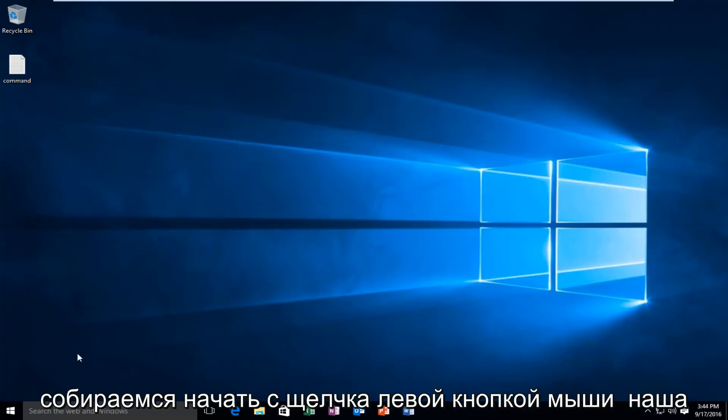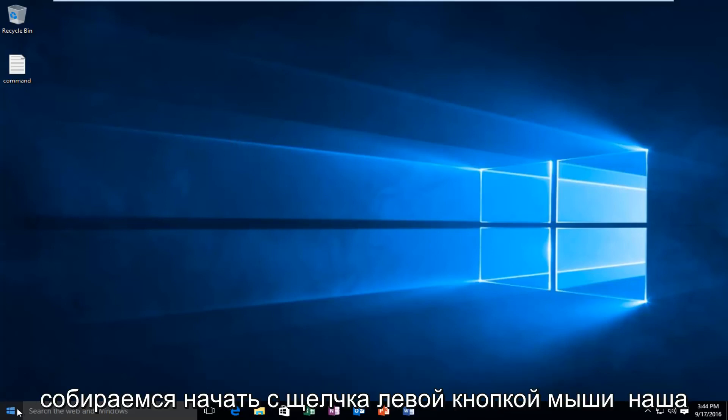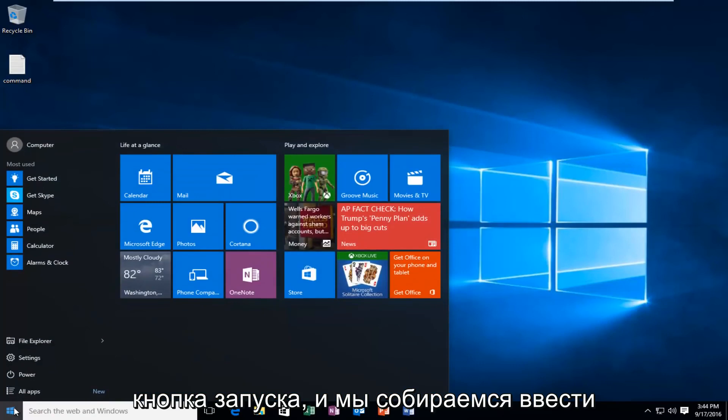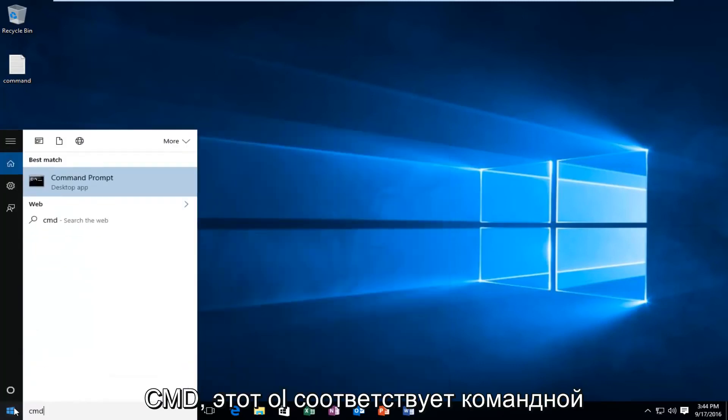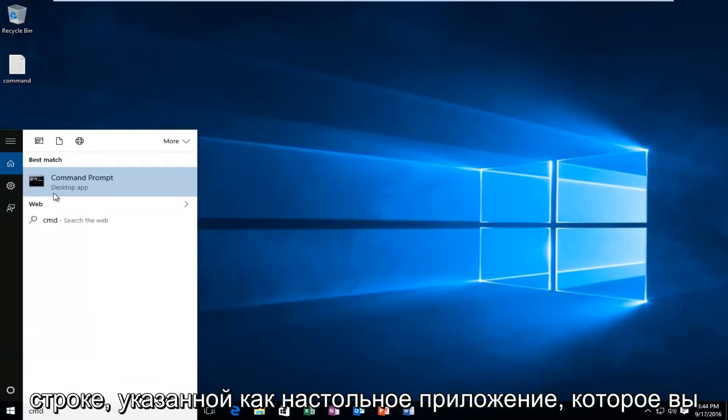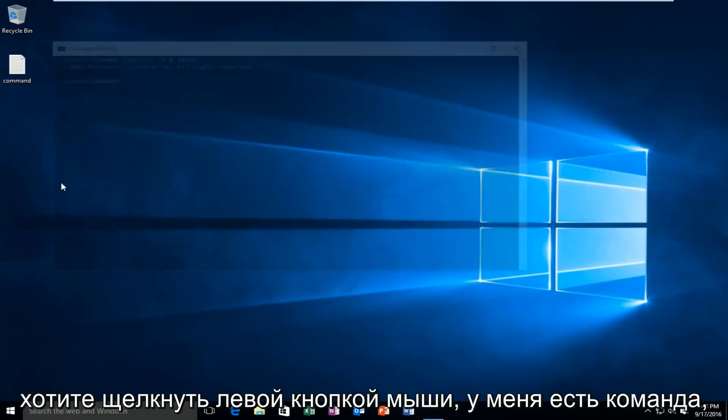We're going to start by left clicking on our start button and type in CMD. This will match us with the command prompt listed as a desktop app. You want to left click on that.